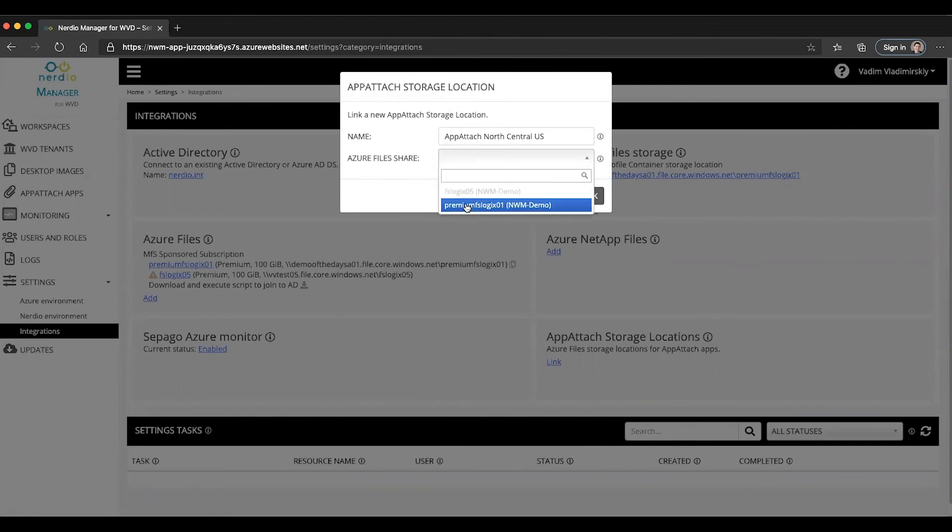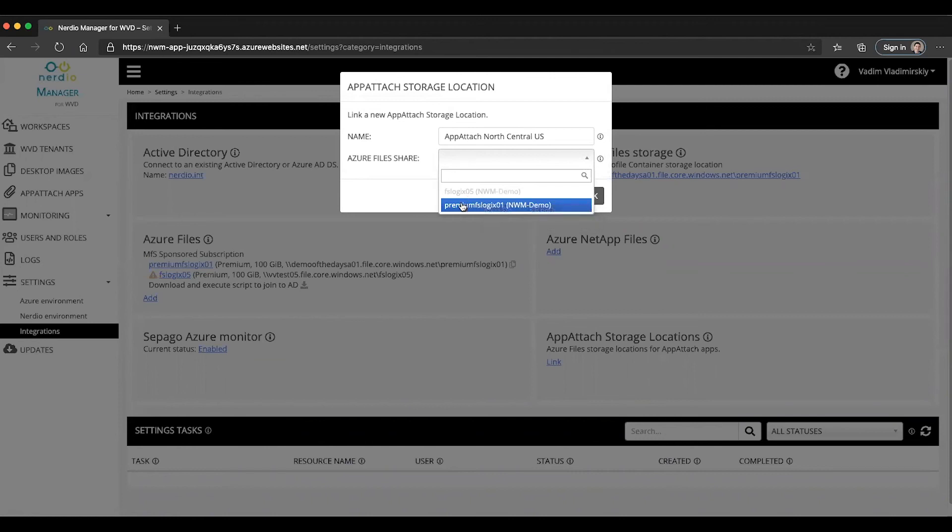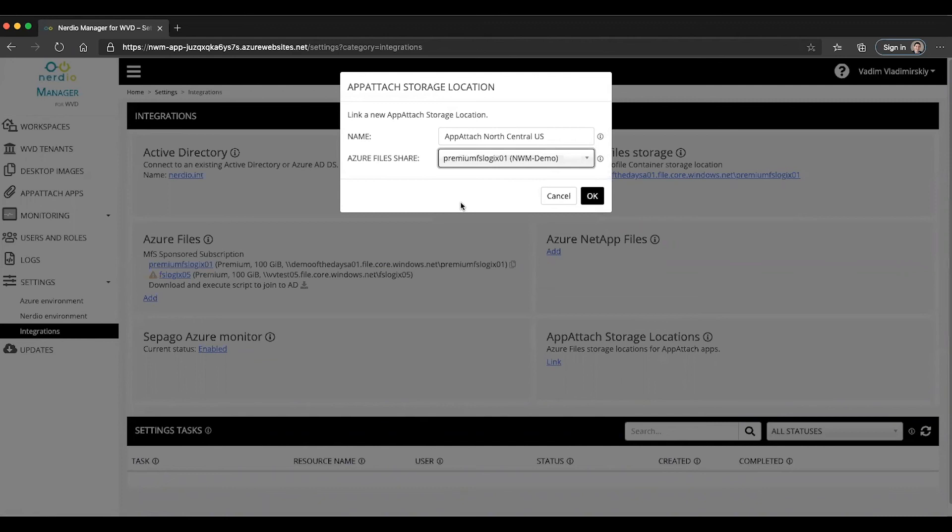One of them is disabled, one of them is enabled. The disabled one is the one that's not joined to AD and the one that's enabled is joined. So I will go ahead and select it and click OK.